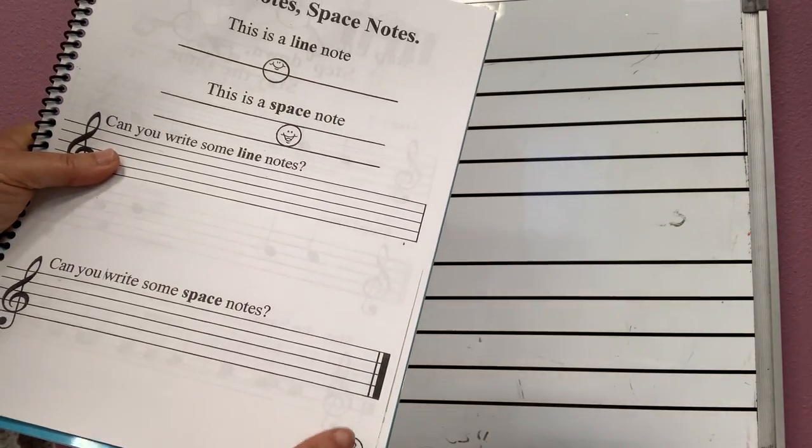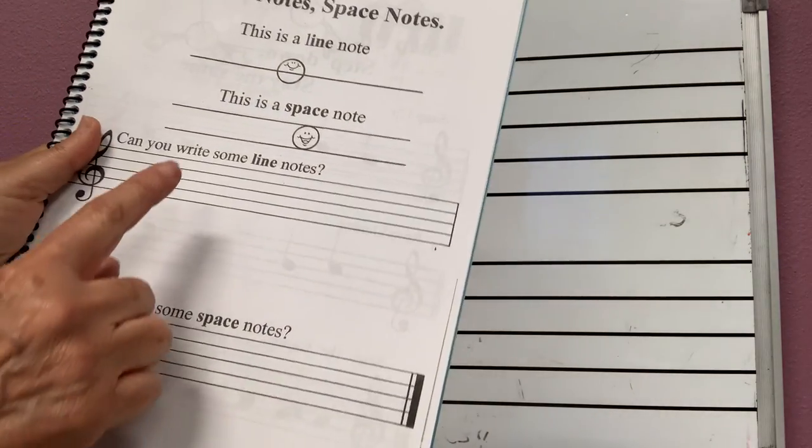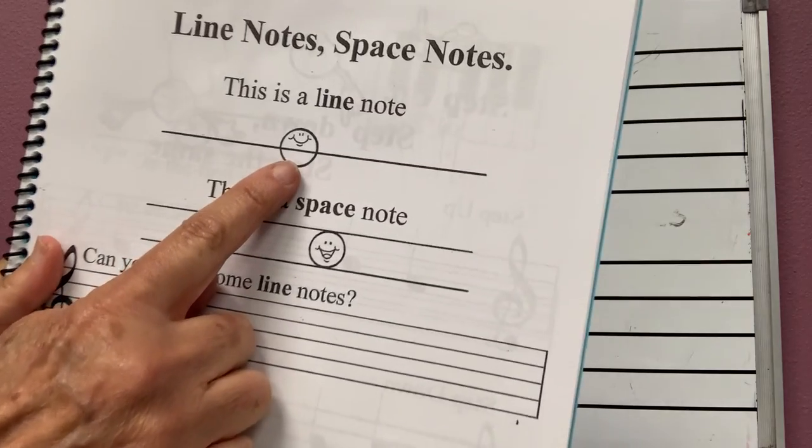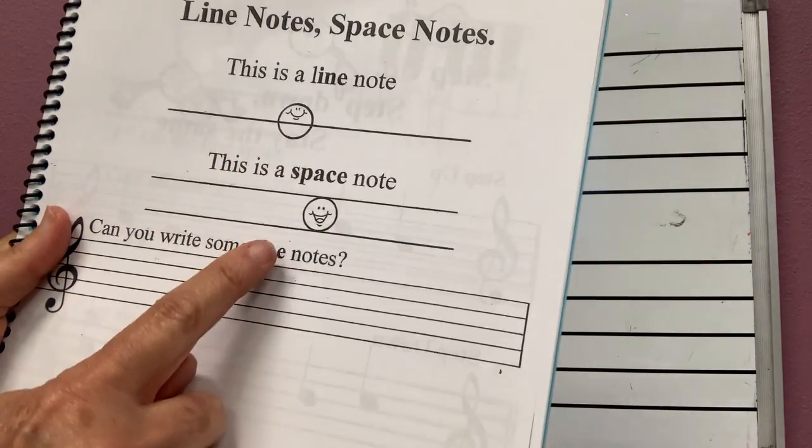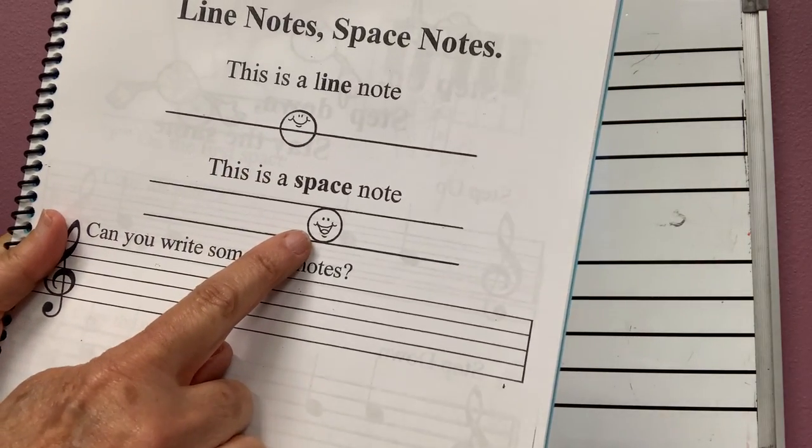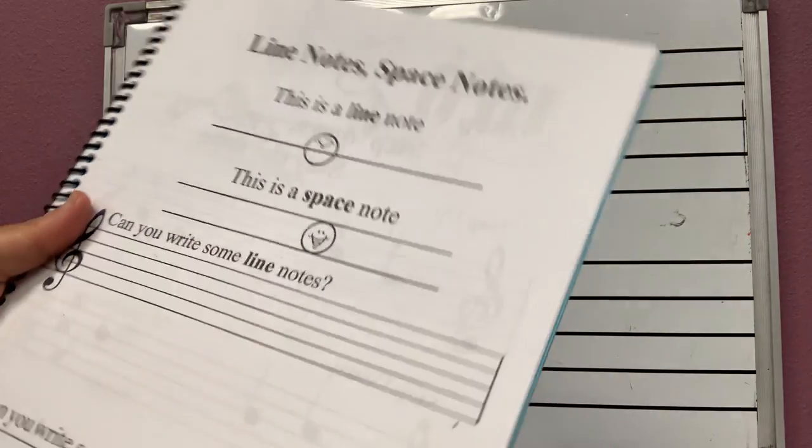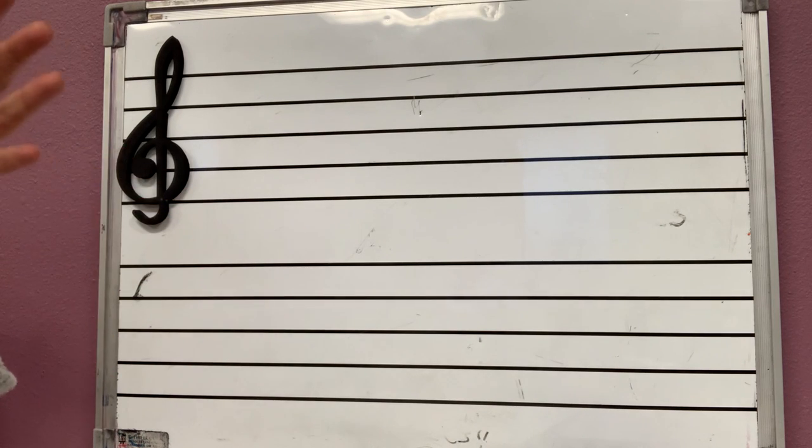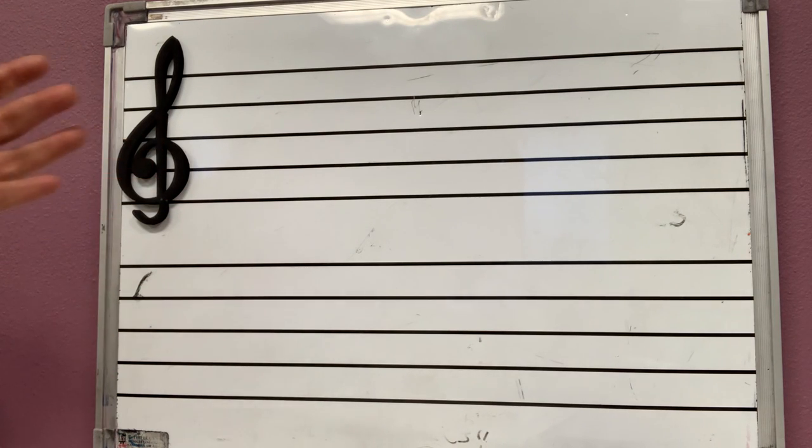Book page 22 has something very strange. It says line notes and space notes. I want you to understand what's the difference between a line note and a space note.